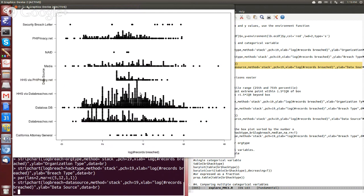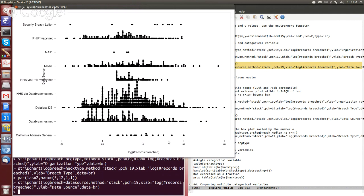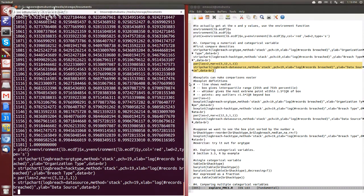You know, HHS via PHP privacy.net seems to only have breaches that reach a certain threshold. Similar for the California Attorney General, they seem to only be reporting larger breaches, but there's such a small number that it's hard to say for sure. Okay, so that's with the strip chart.